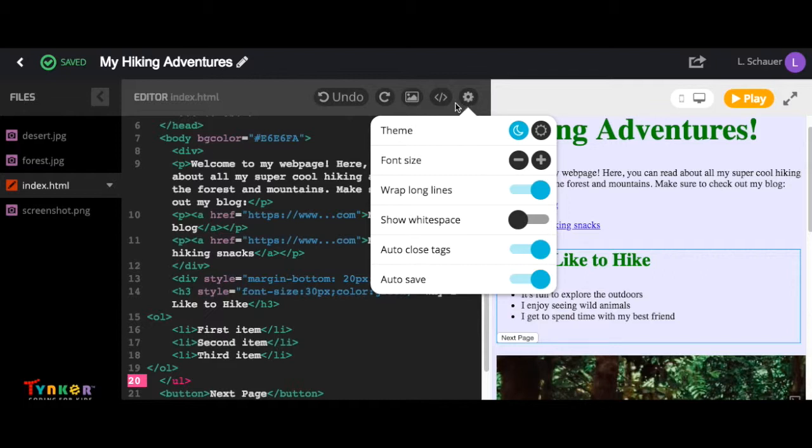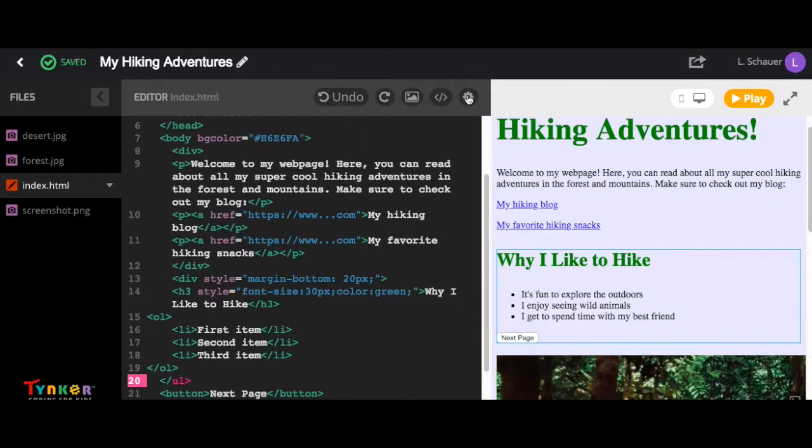To explore these options more in depth, make sure you check out our settings video tutorial.